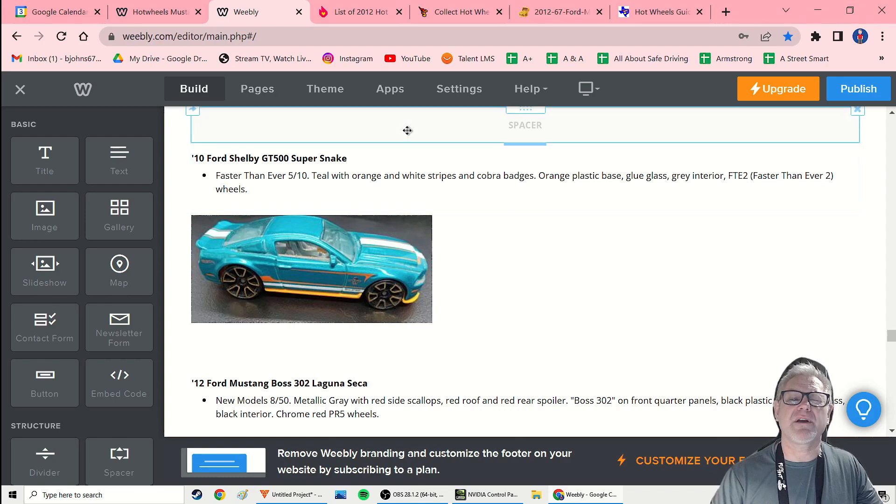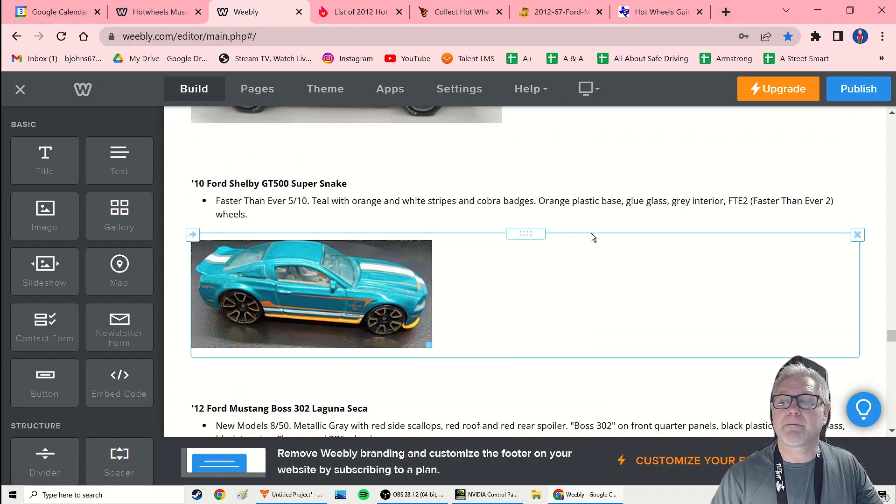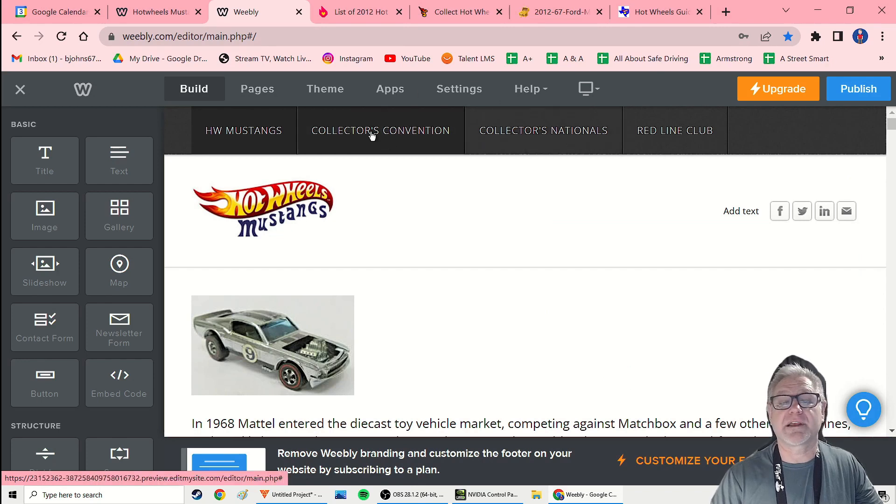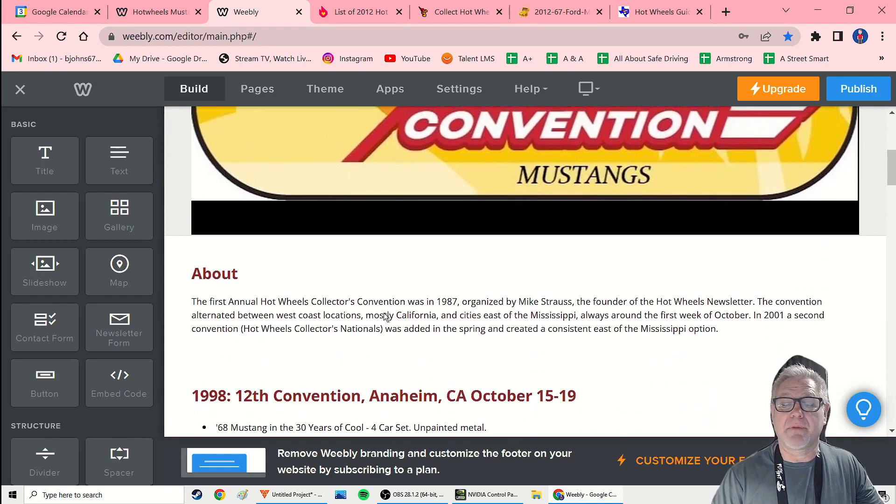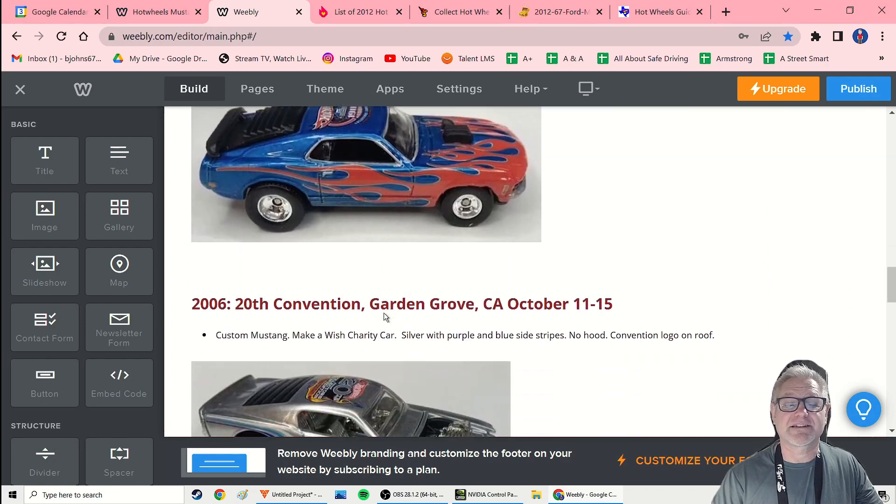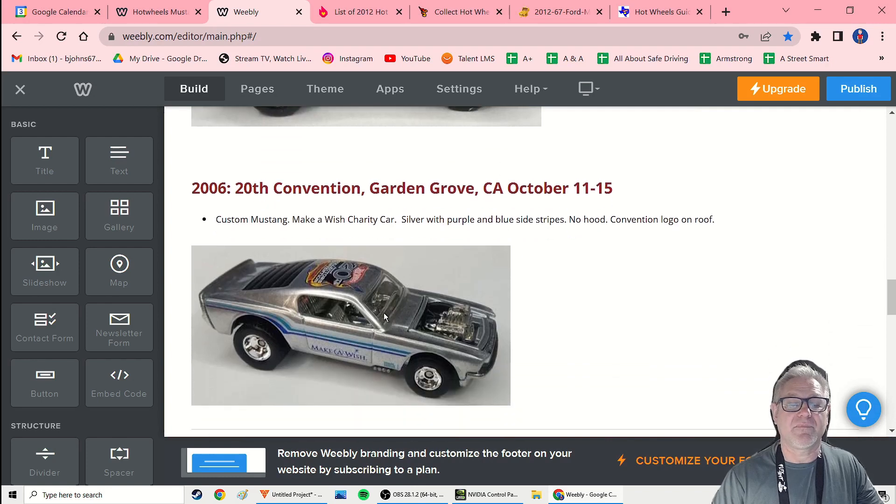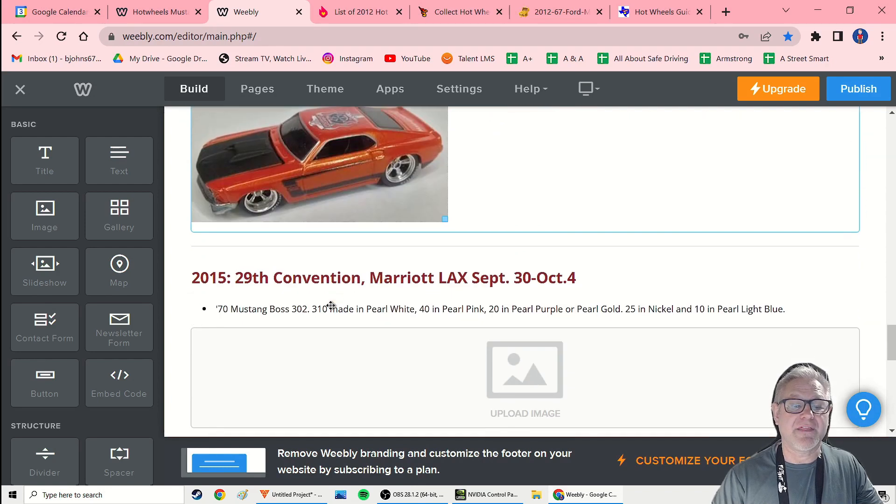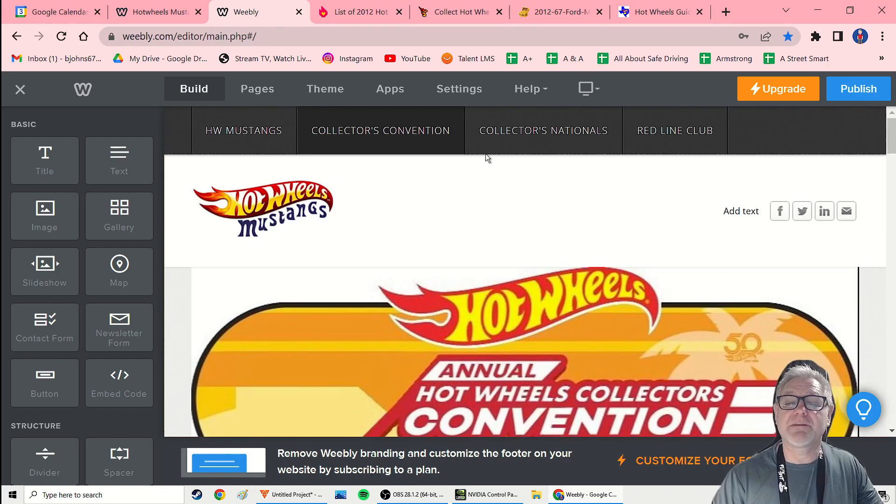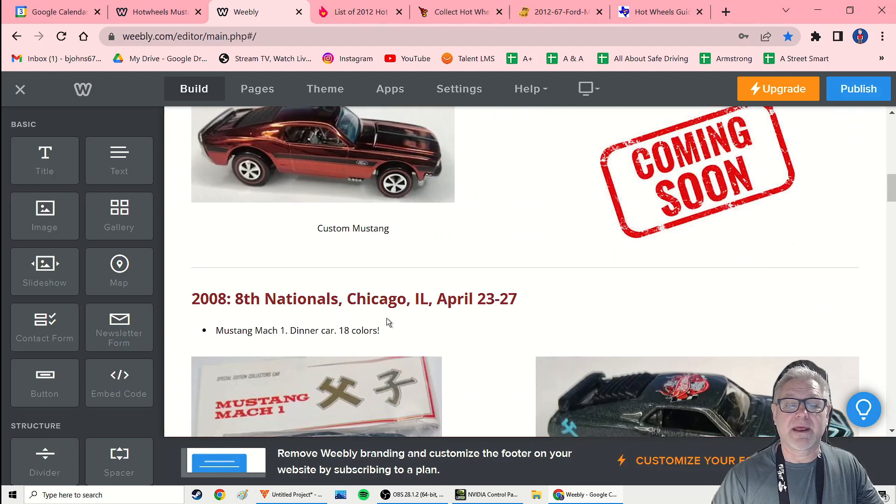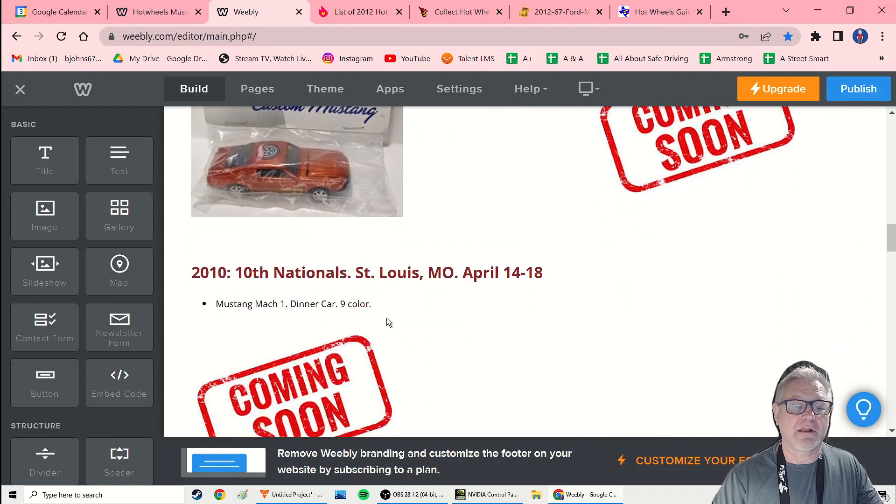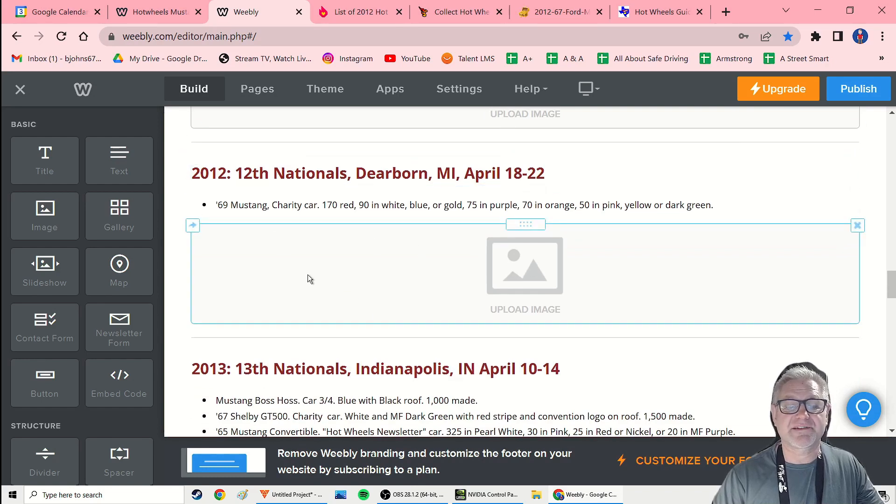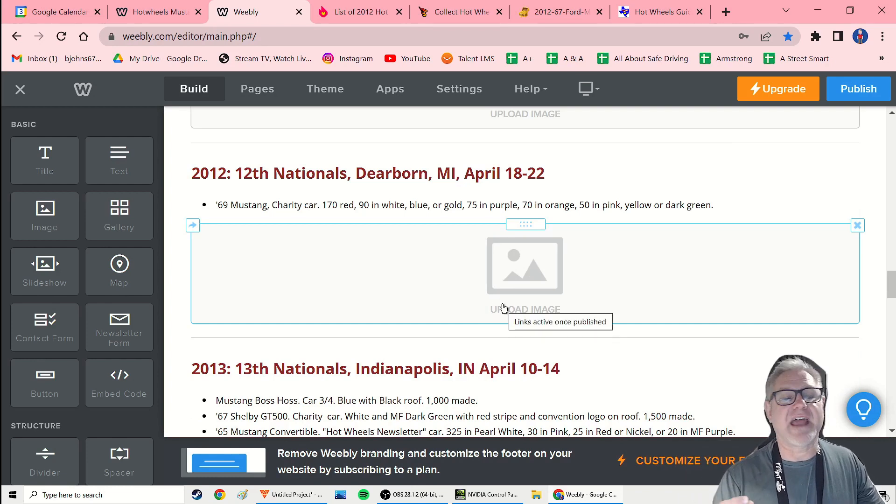So there's a few other categories that are also important to me and on my website. I keep a page for collectors convention cars and collectors national cars. So there are two conventions every year. I have not been to one. But oftentimes a Mustang is an important special casting or special paint job that they do just for these conventions. And so I have a bunch of them. I don't have all of them.